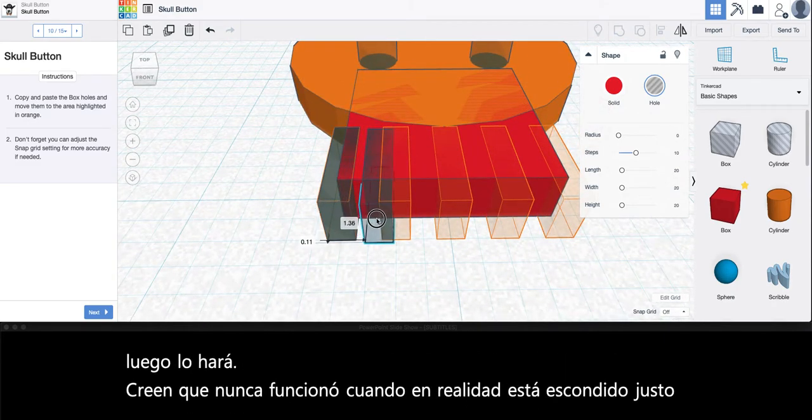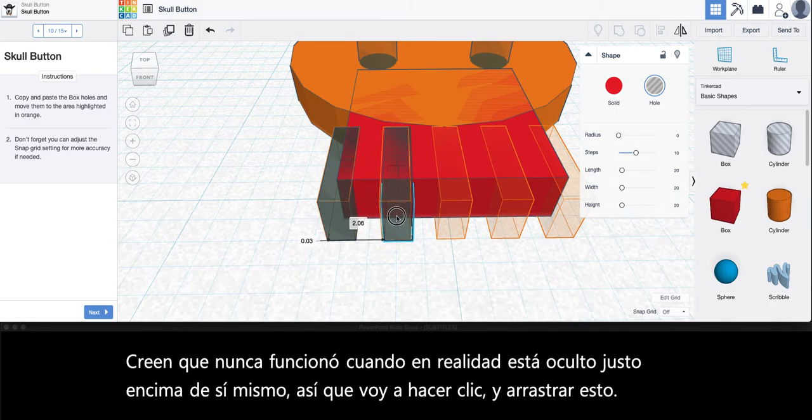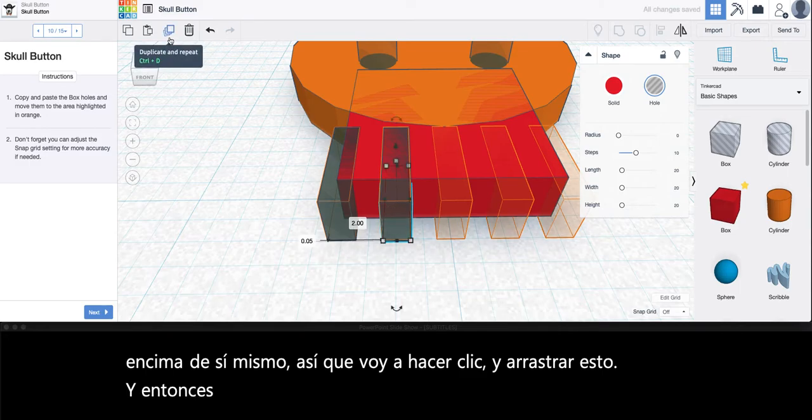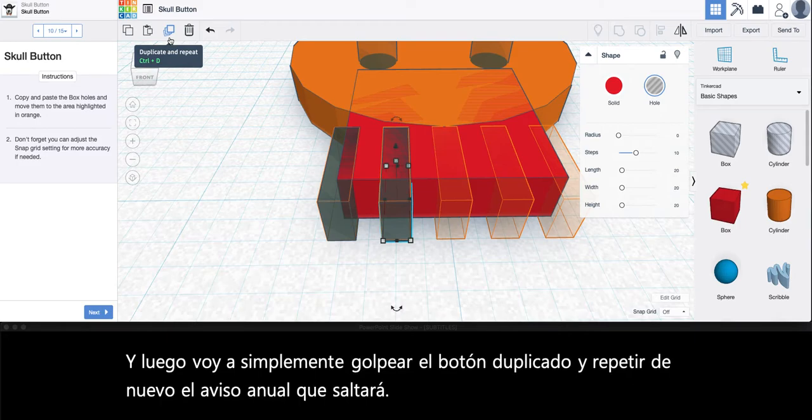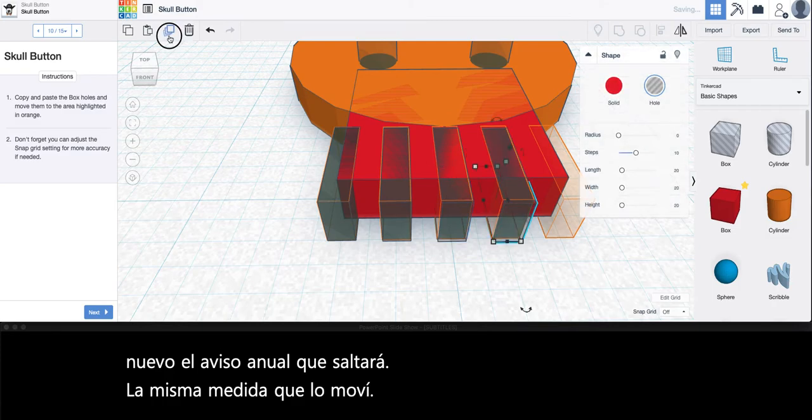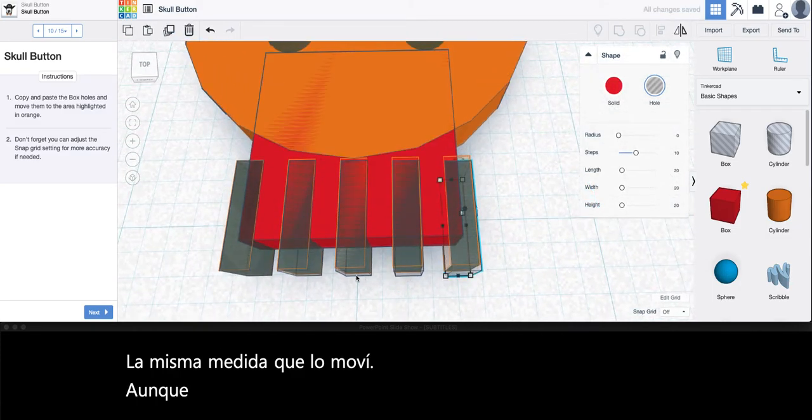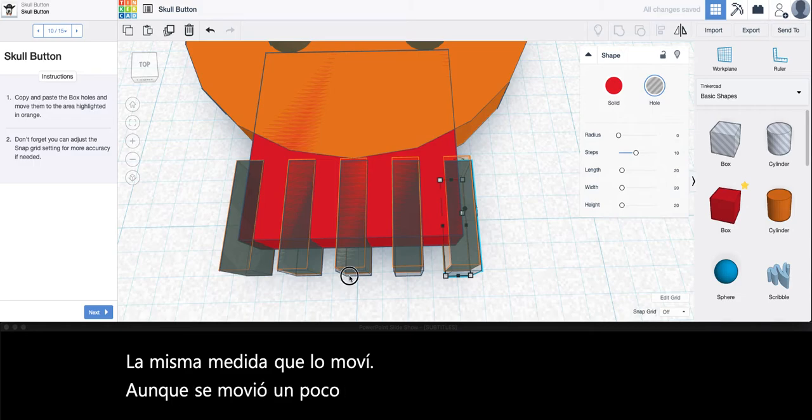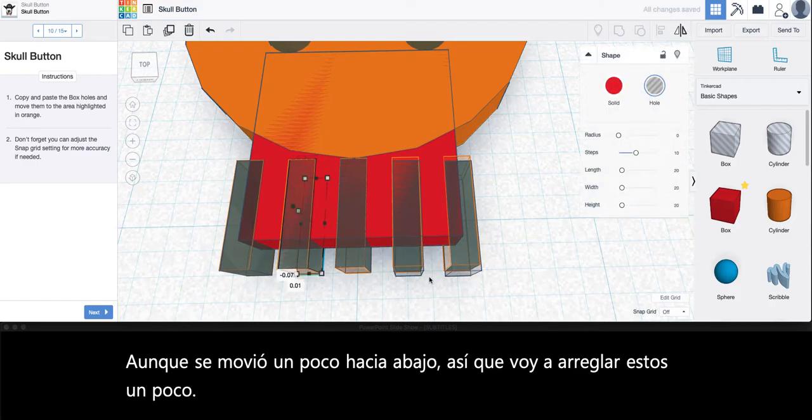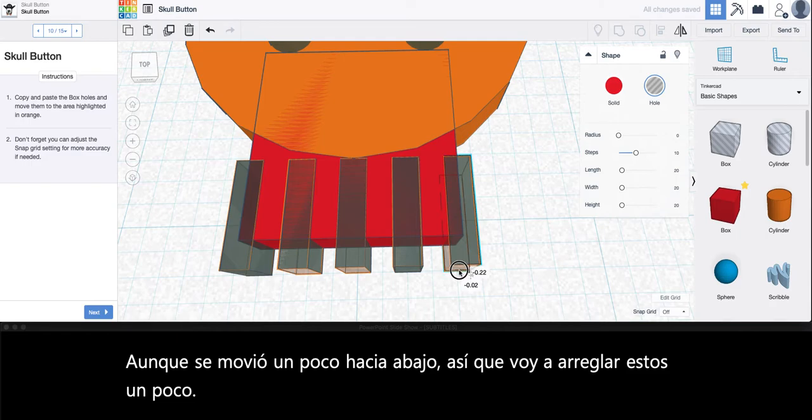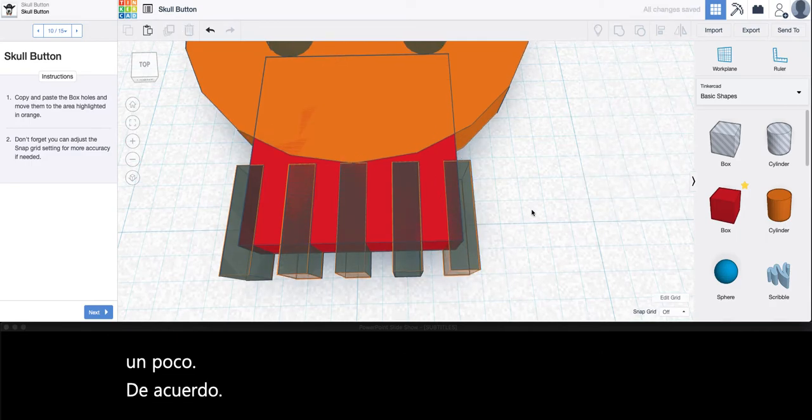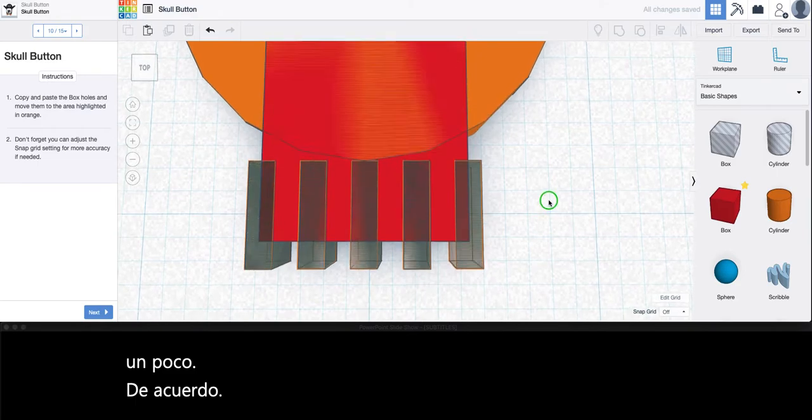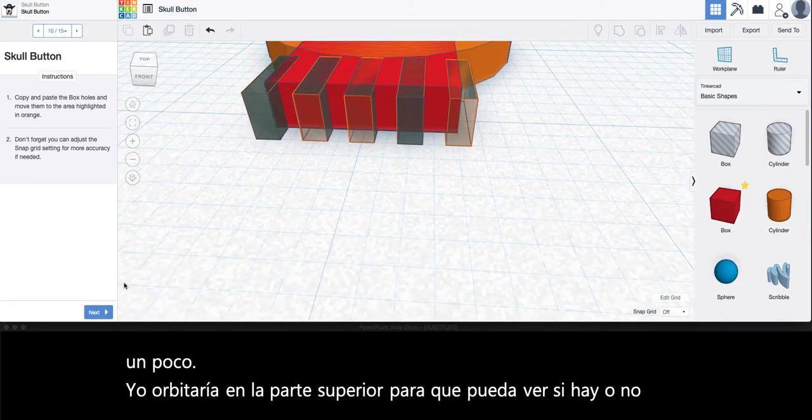So I'm going to click and drag this over, and then I'm just going to simply hit the duplicate and repeat button again and you'll notice it will jump the same measurement that I moved it over. Although it did move down a little bit so I'm just going to fix these a little. I'll orbit on top so you can see whether or not they're lined up which they look like they're lined up.